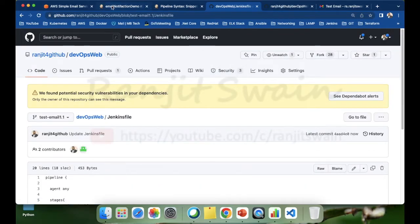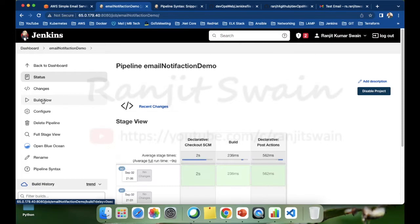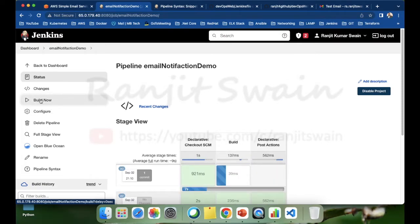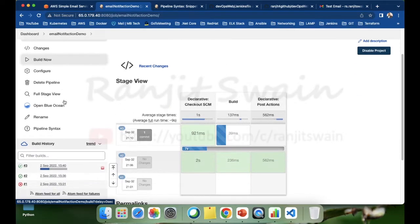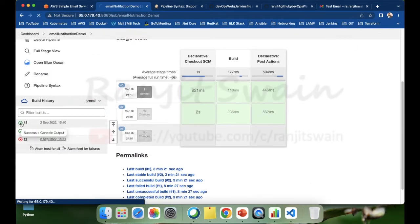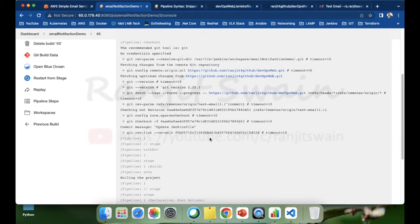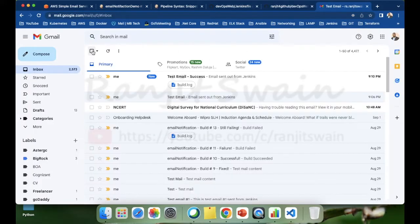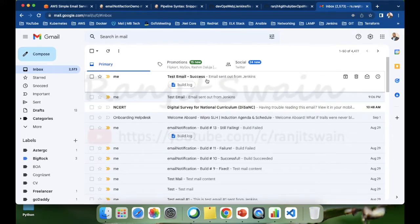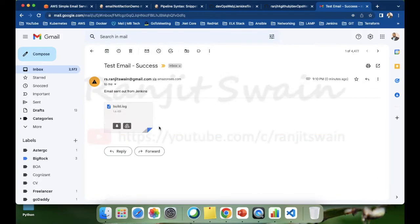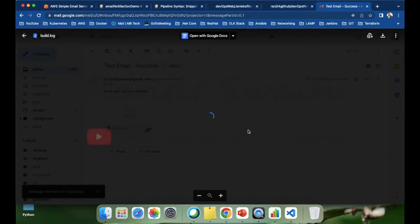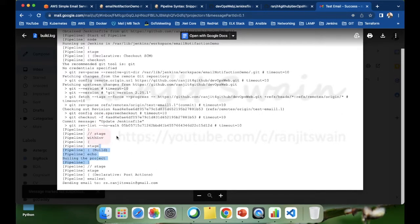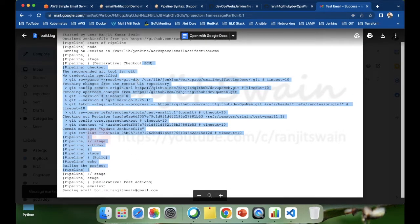Let's commit the changes and build the project again. The build completes quickly. Let's check the email. We received the email with subject 'Test email success' and the entire build log is attached.